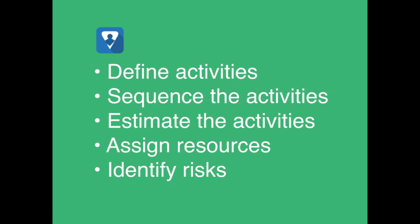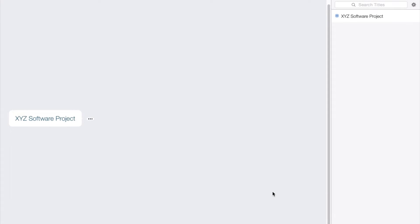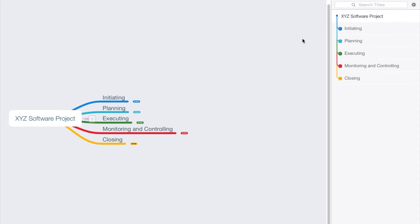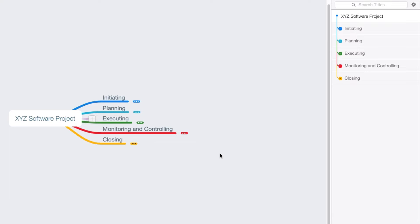So it's really important that we break those deliverables down into the proper activities, because this is the essence of our project schedule. Let's pretend that we have a software project. We'll call it the XYZ software project, and we want to break this project down.